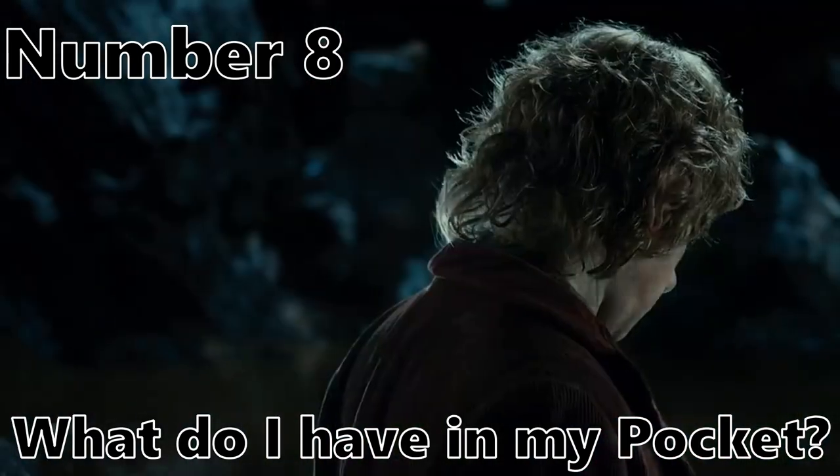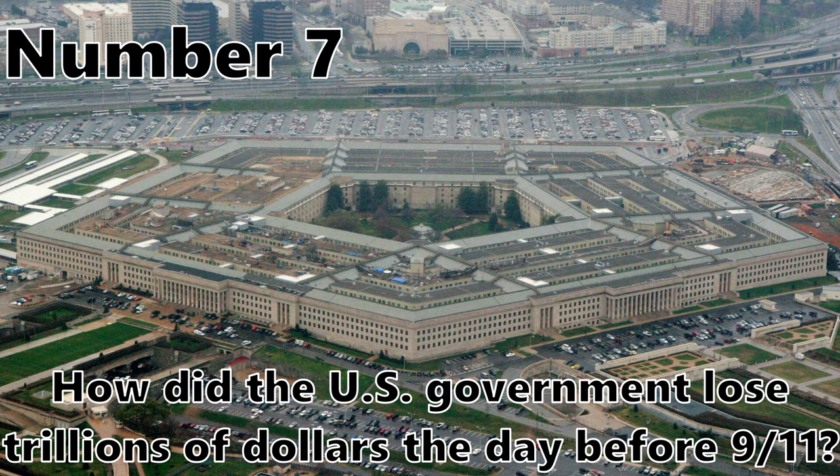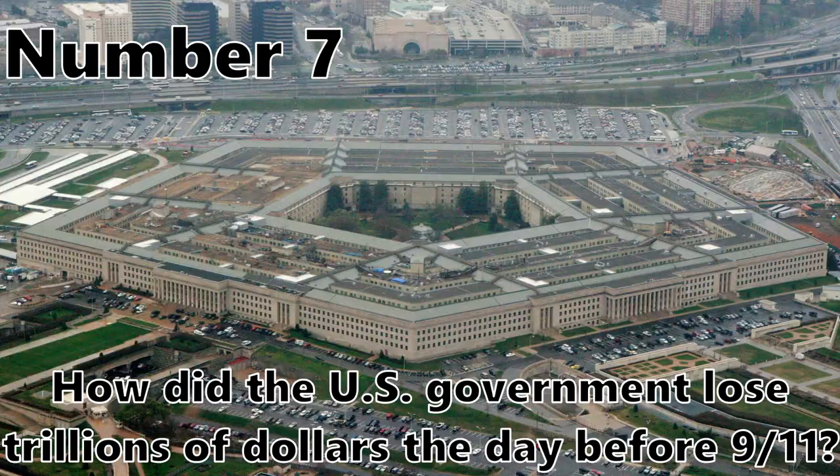Number 8. What do I have in my pocket? Number 7. How did the US government lose trillions of dollars the day before 9-11?